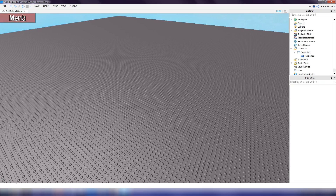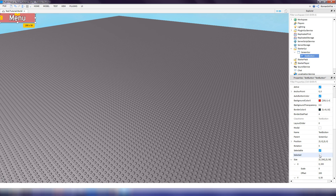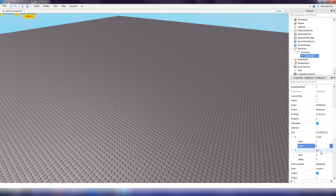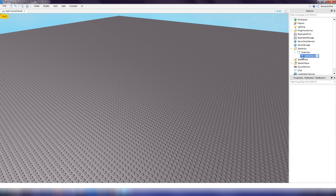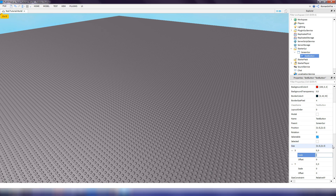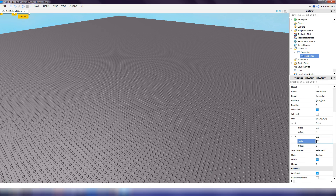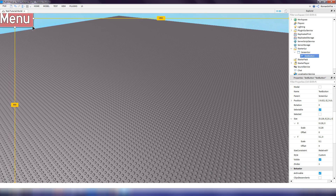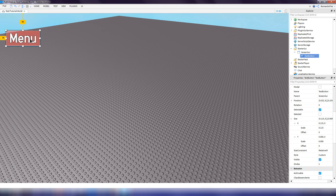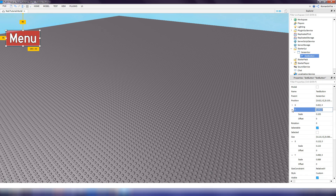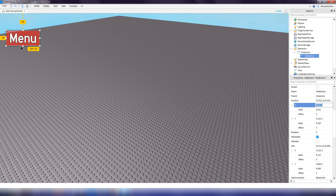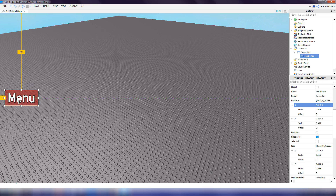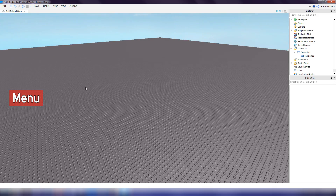Those are some basic things you can do to customize a text button. We can also change the size — set the offset to 0 and change the scale to 0.1 and 0.1. We can change the size from the handle directly as well. We can also change the position, setting the offset to 0 so it scales correctly and fits on every device. That is our menu button.